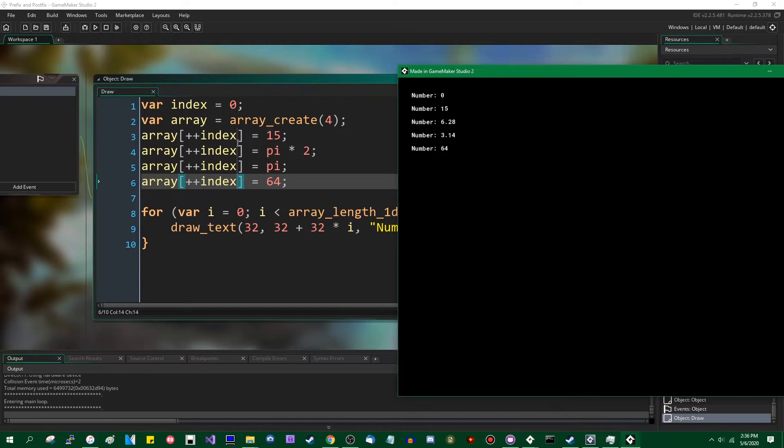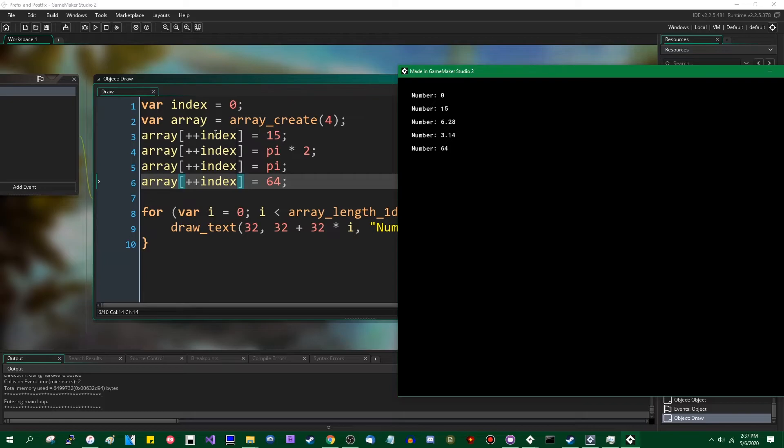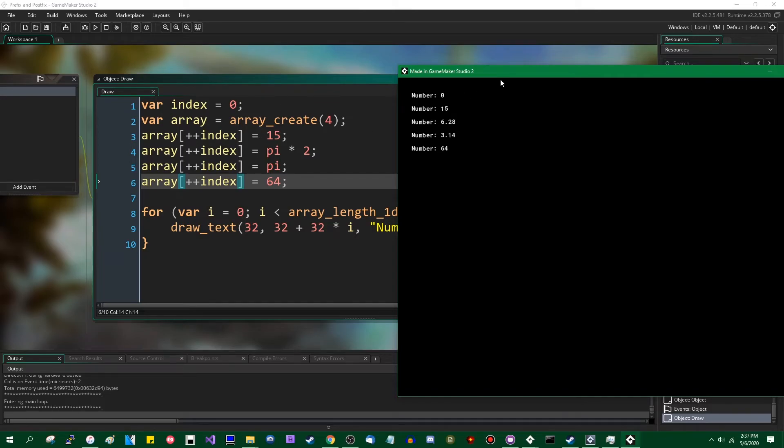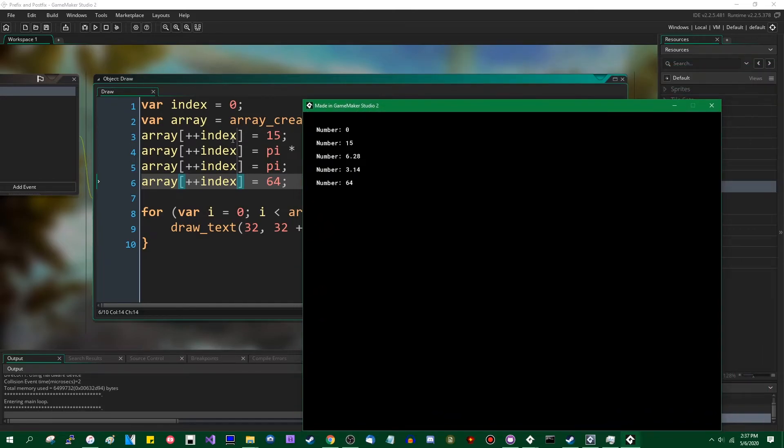postfix increment returns the value, so it'll be index equals zero, array of index zero is equal to 15, index plus equals one, so index is now one, and so on down the line. And if I were to do prefix increment instead, index equals zero, plus plus index, so that's going to make the value of index one, and then use it as the array index, and now instead of setting index one to 15, we're setting index... Sorry, instead of setting index zero to 15, we're setting index one to 15.